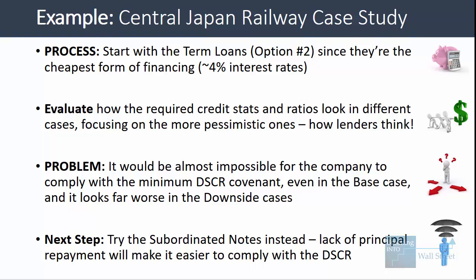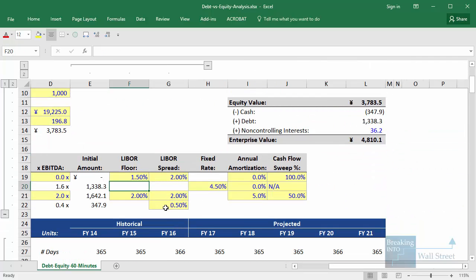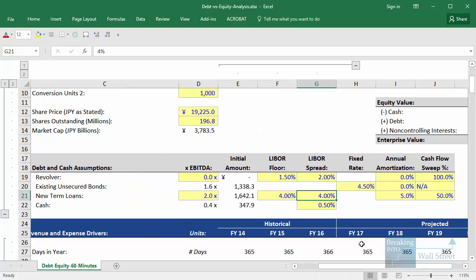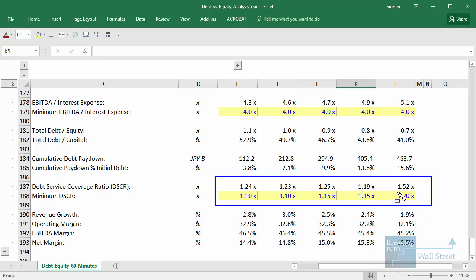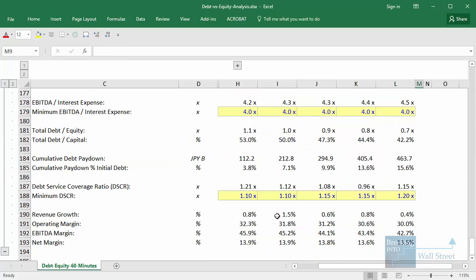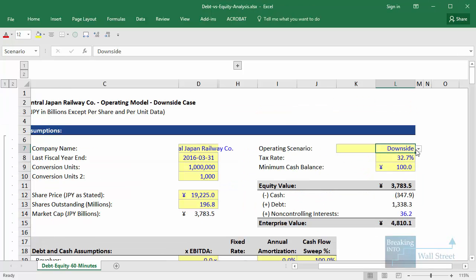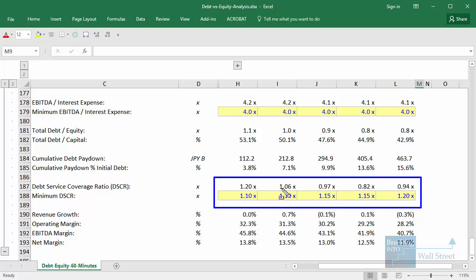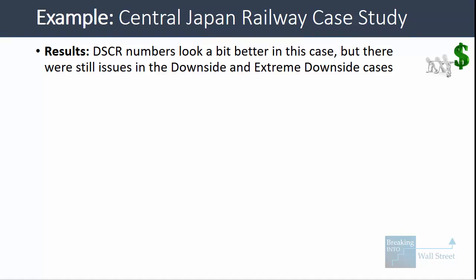This tells us it would be almost impossible for the company to comply with the minimum debt service coverage ratio covenant, even in the base case. So the next logical alternative is to try a different form of debt. I'll switch back to the base case and change the interest to effectively 8% while removing the amortization and cash flow sweep to match the subordinated notes terms. In this case it looks a lot better — we stay above the minimum debt service coverage ratio in all years in the base case. In the downside case it's still better, though we dip below it in years three through five, and in the extreme downside case we go below it in years two through five.